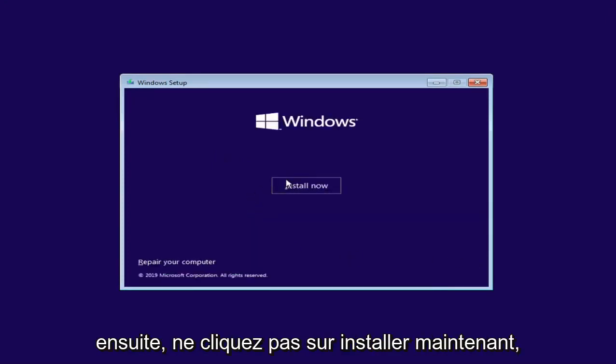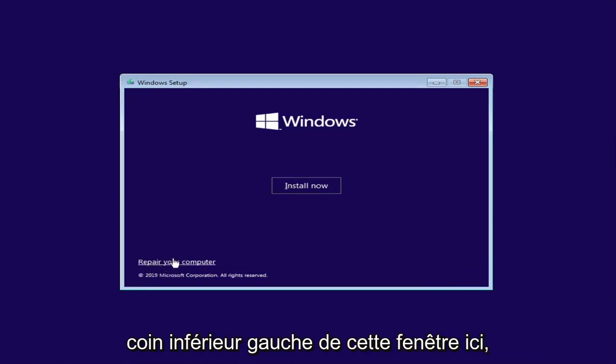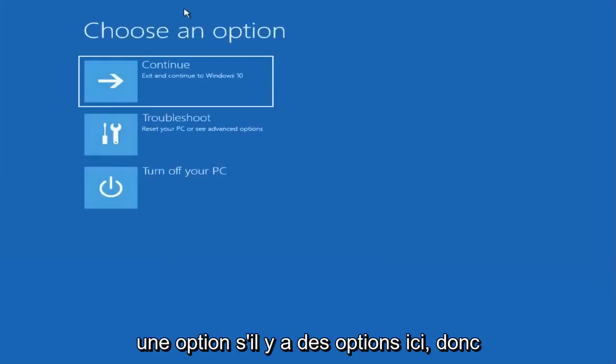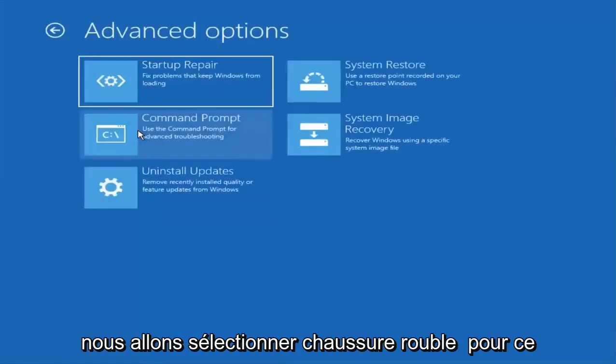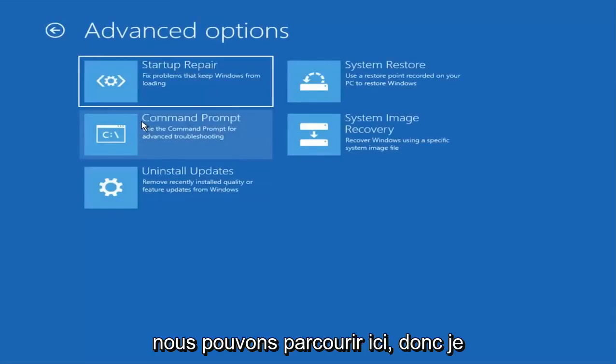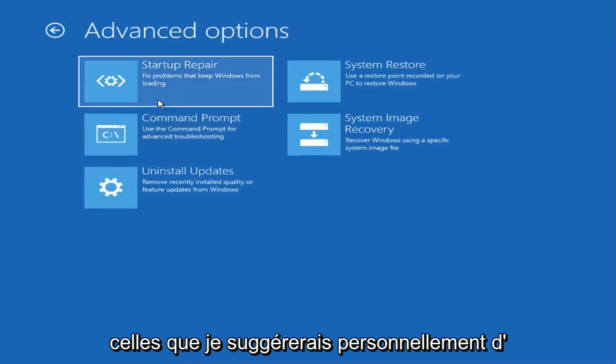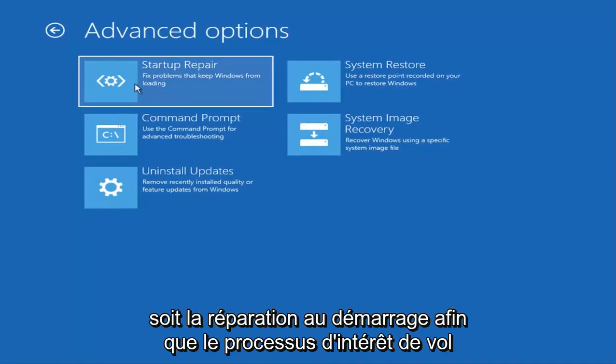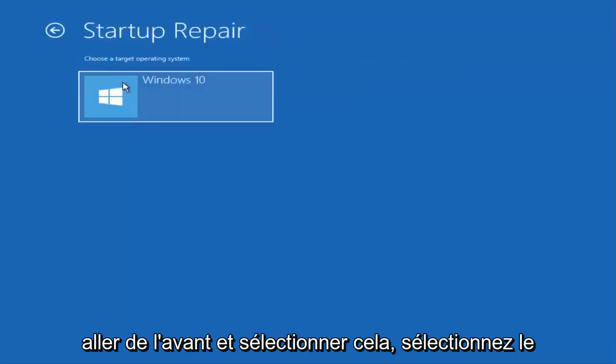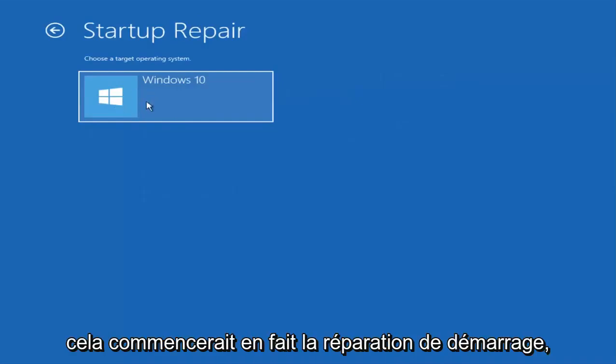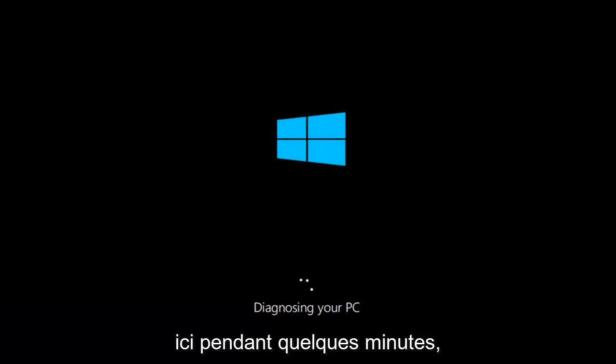Do not click install now. Instead, select repair your computer down in the bottom left corner of this window. Under choose an option, we have several options here. We are going to try troubleshoot for this tutorial. I'm just going to give a brief overview of the ones that I personally would suggest exploring first. The first one would be startup repair. Go ahead and select that. Select the target operating system and that would begin the startup repair. It's going to begin diagnosing our computer. We are just going to let this run here for a couple of minutes.